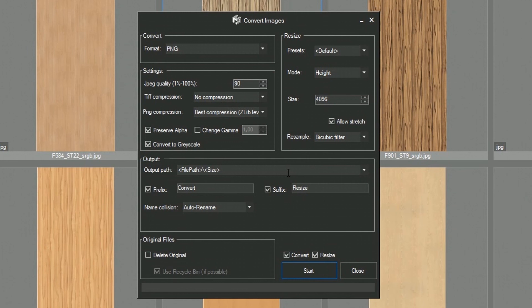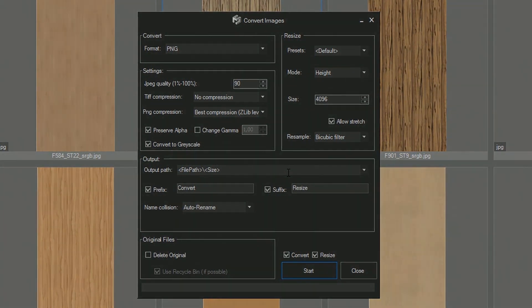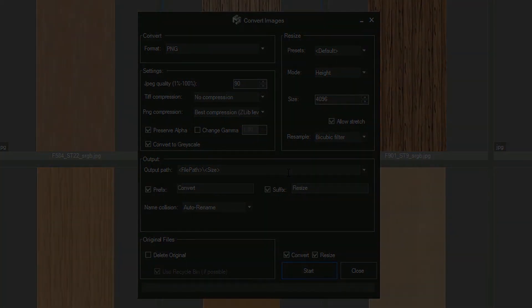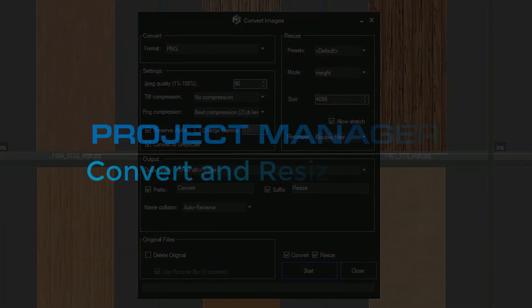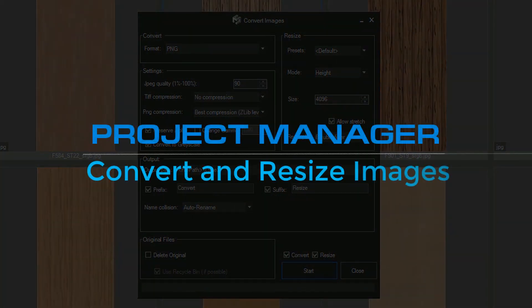If you haven't yet installed Project Manager, follow the link in the description to this video and get yourself this indispensable plugin. Take care and fast renderings to you all!